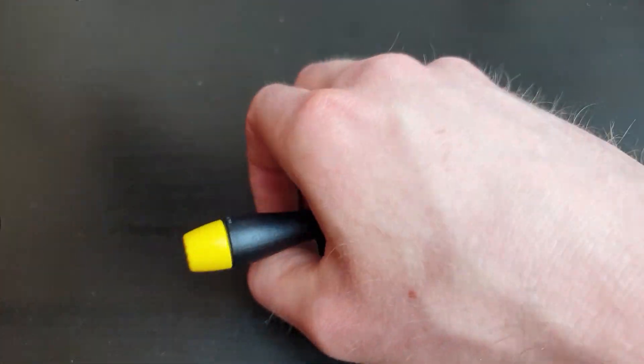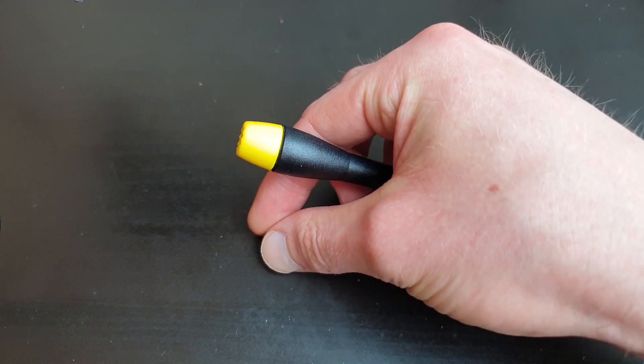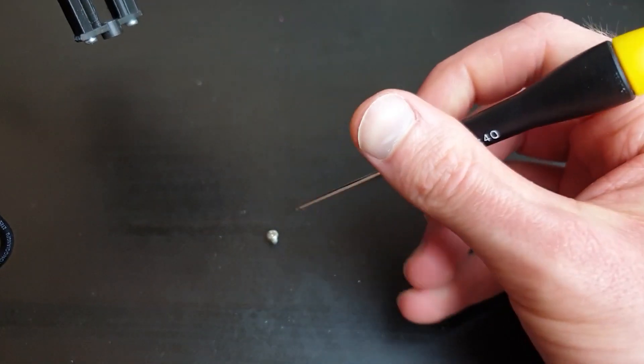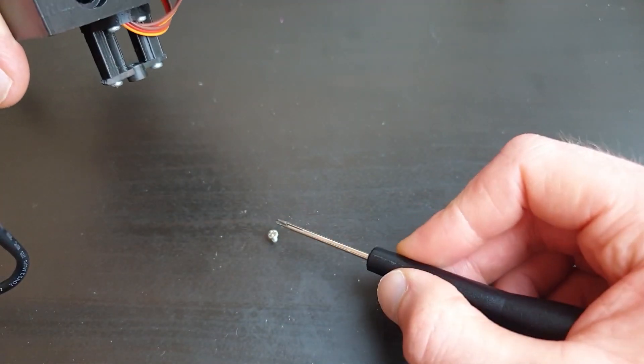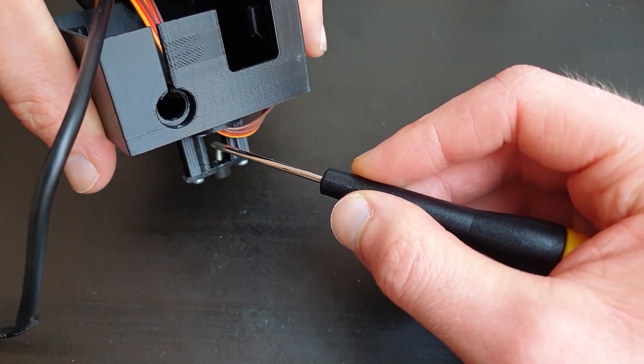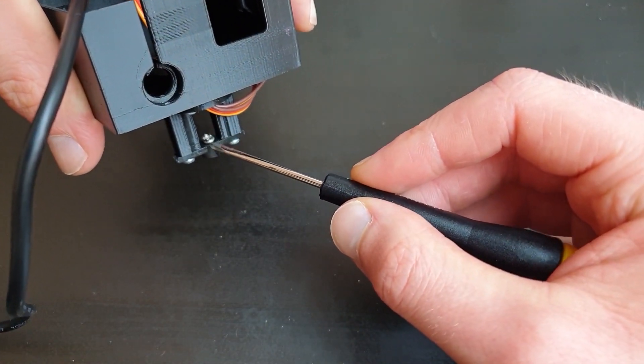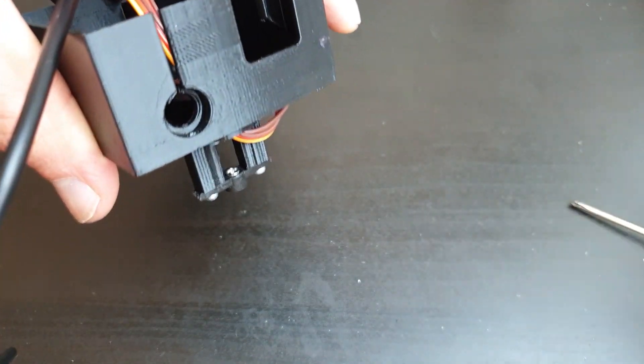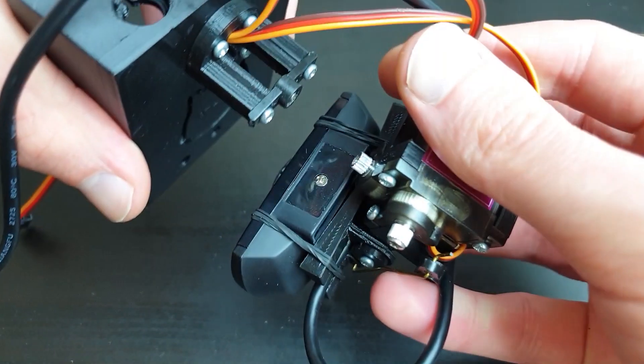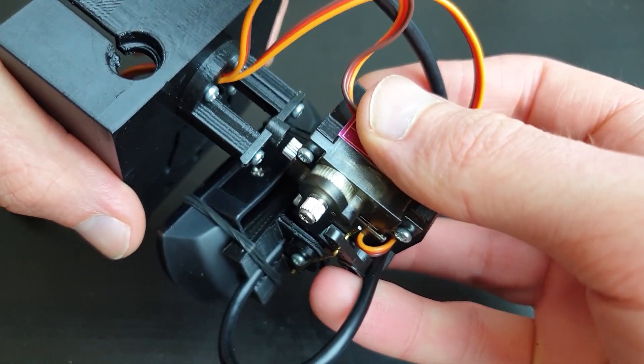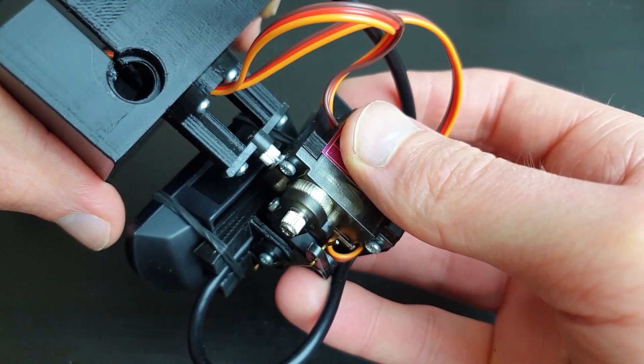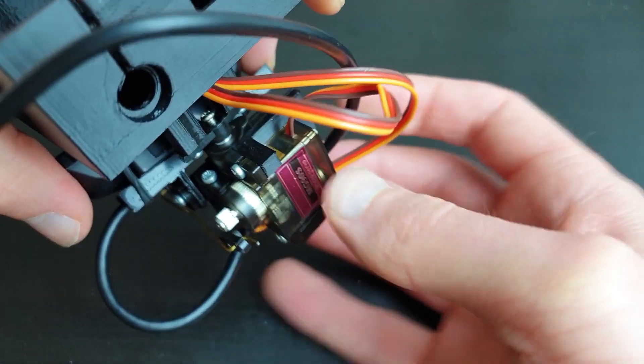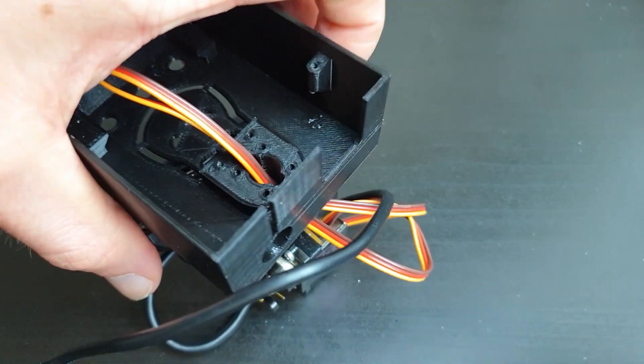Bolting the last servo horn can be a little difficult. The easiest is to drop the bolt into the horn using a magnetic screwdriver. Once the bolt is in place, just fit the upper assembly on the horn and bolt it through the stand hole.